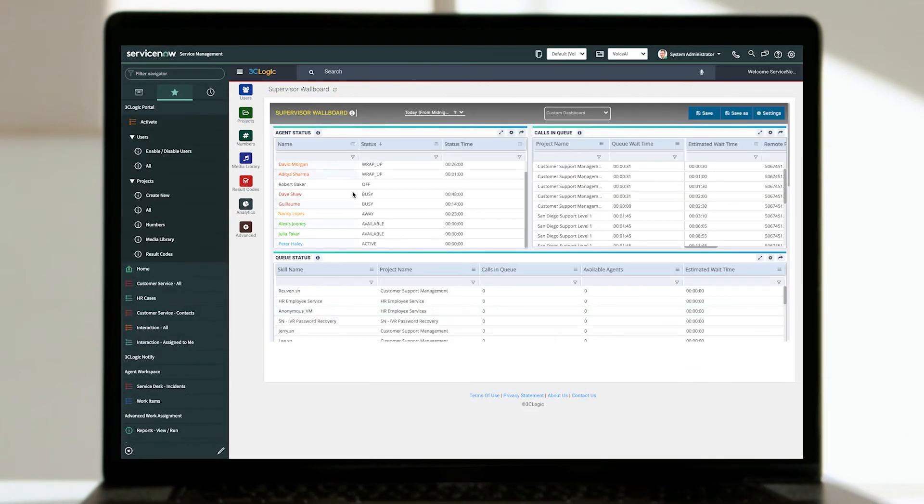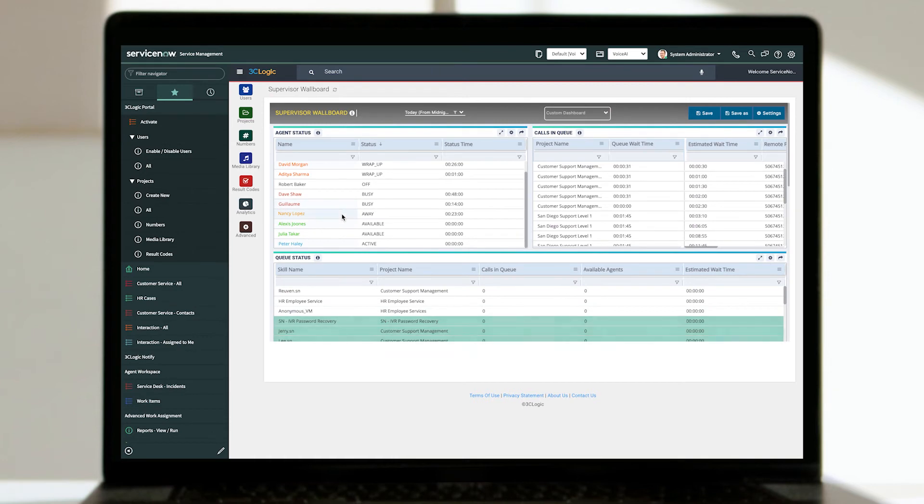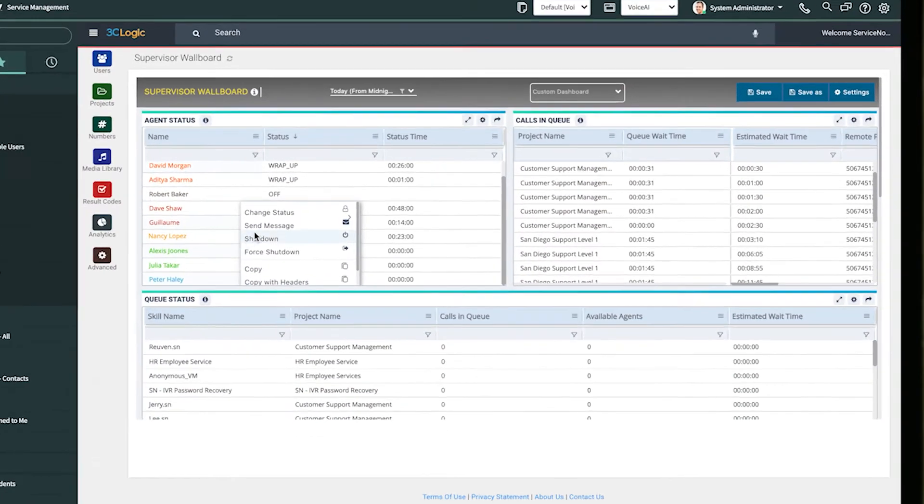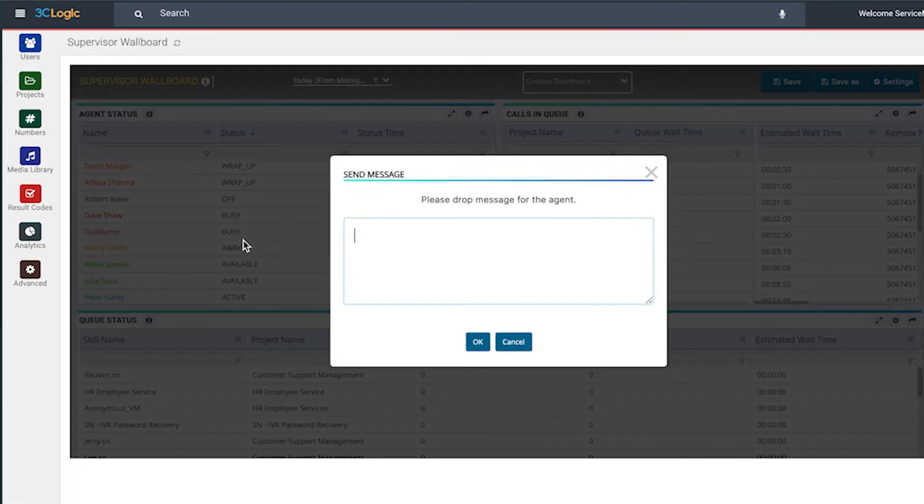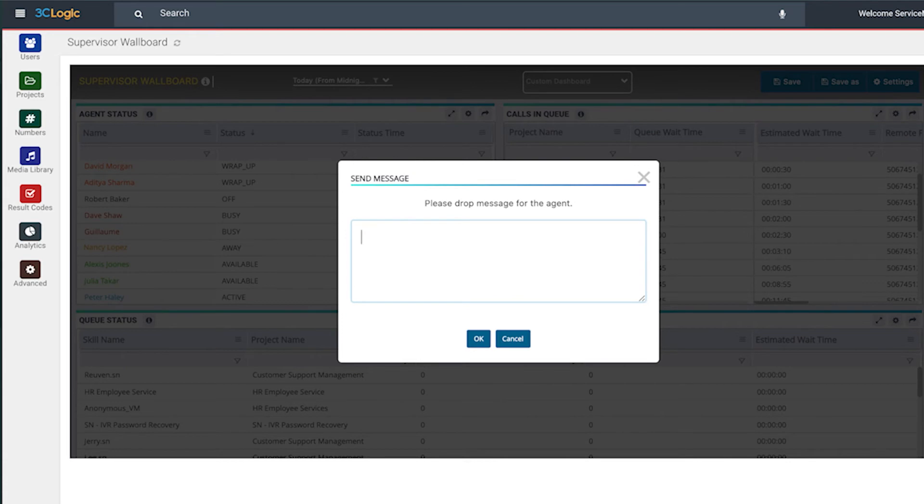Contact center supervisors can also monitor agents and voice calls, as they would digital channels, with integrated real-time and actionable wall boards and dashboards.